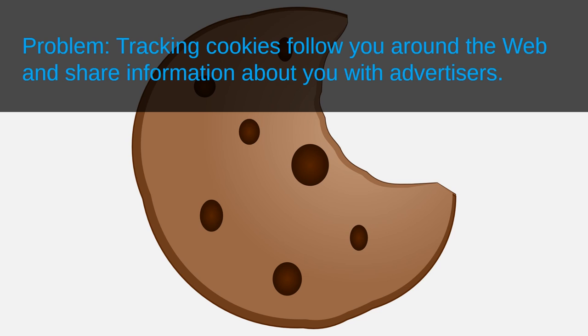Tracking cookies are ultimately all about advertising. As you can imagine, advertisements are much more valuable if they're tailored towards your personal interests. The more targeted the ads are to you, the more effective the ad usually is.